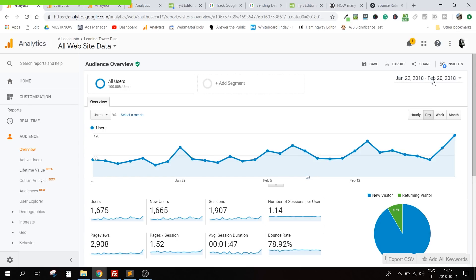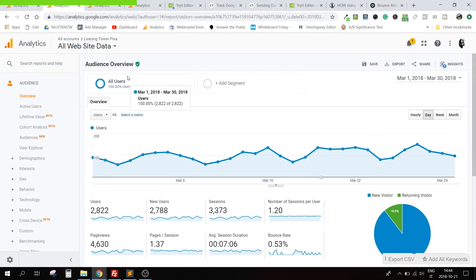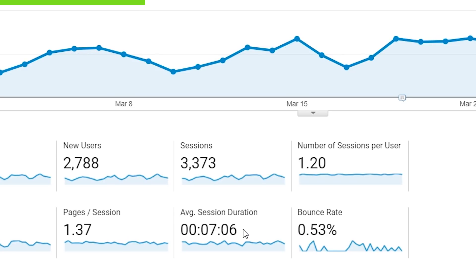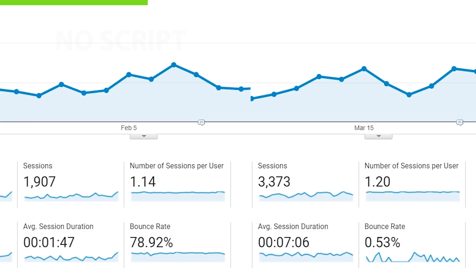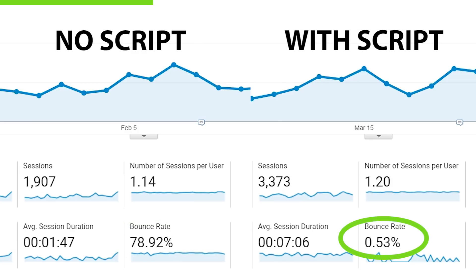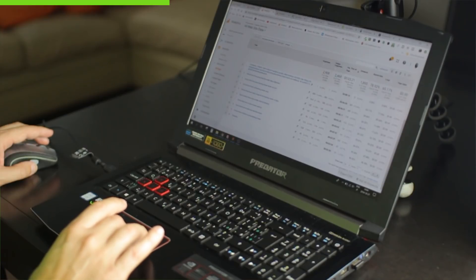The following month I put the script on the page. From March 1st to March 30th the average session duration measured by Analytics is 7 minutes and 6 seconds. The bounce rate in the first period was 79%, while the bounce rate in the second period is almost zero. That's what we want — to get the bounce rate as close as possible to zero so that the session duration number makes sense. The users are the same, their behavior is the same; what changed is how Google Analytics measured it.